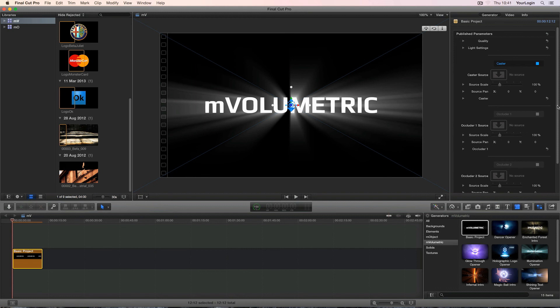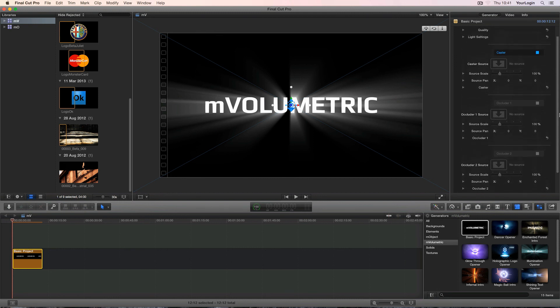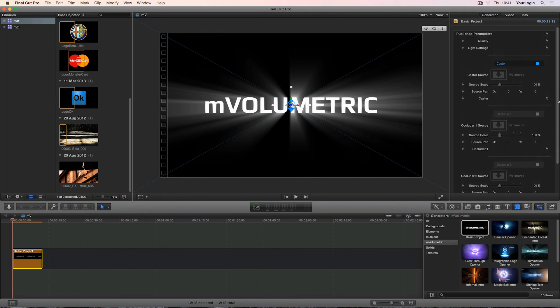In general M-Volumetric is based on two main elements, casters and occluders. And they do exactly what their names suggest. Casters cast our light rays and occluders dim or block them completely. As you can see we can have one caster and up to two occluders per scene. But don't worry, most of the time using the caster alone or with a single occluder will be enough.